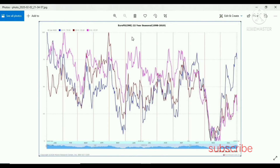This is the EUR/USD seasonal tendency. If you see, this is the February month. February month price suggests price to move more lower.